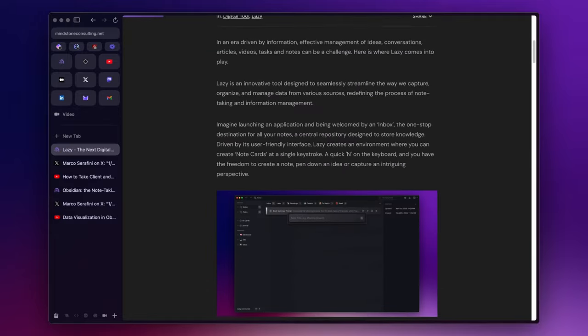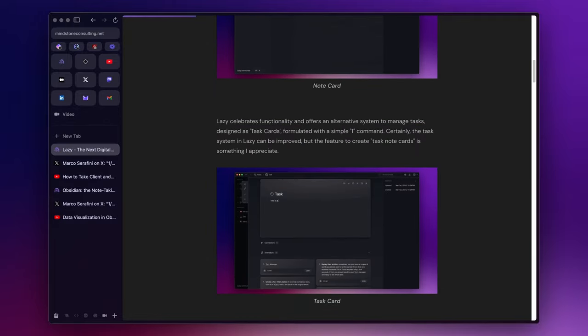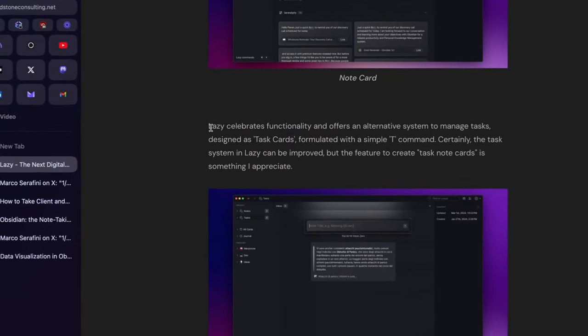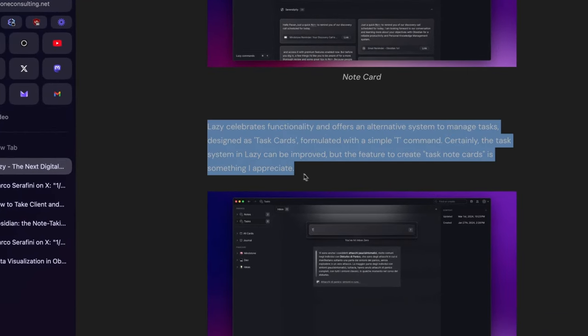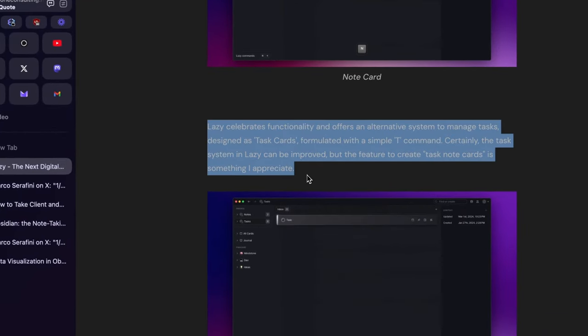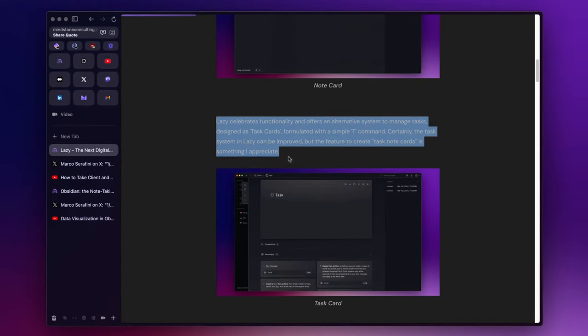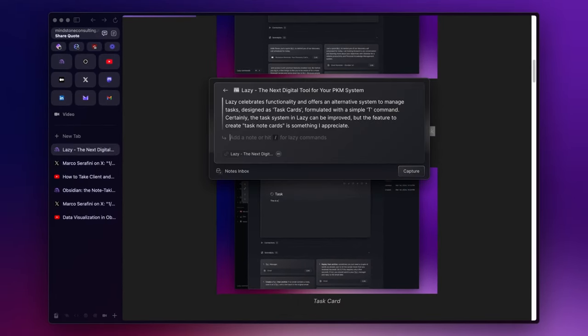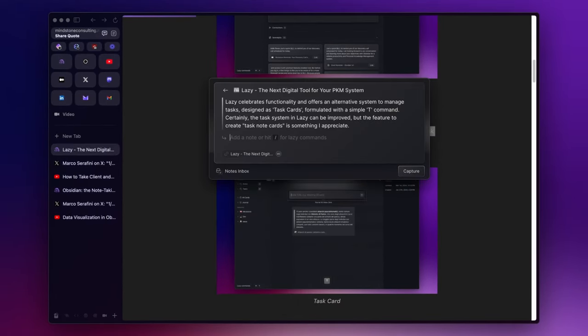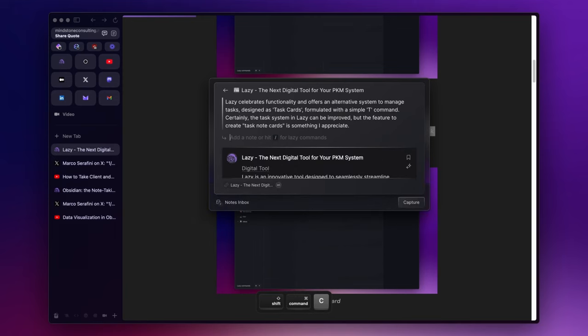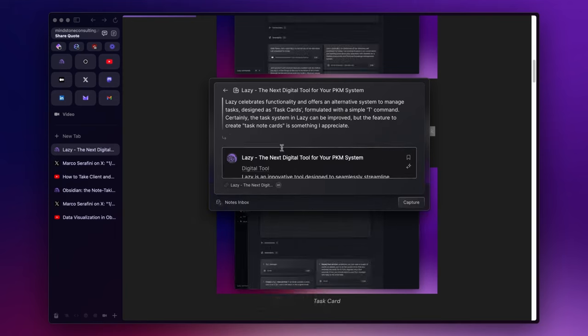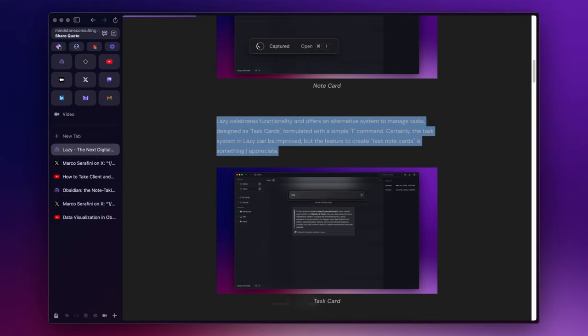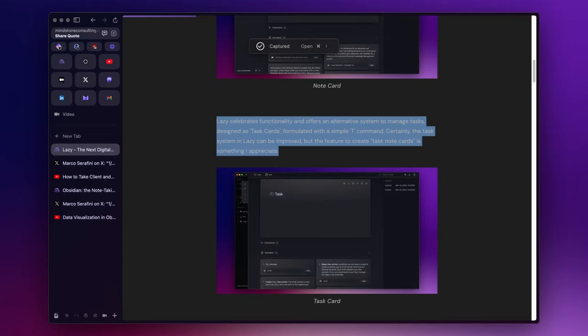From the article, I can highlight key points that resonate with me. Then, by simply using the hotkey Command+L, I capture the content. I can also use the hotkey Command+Shift+C to clip the article. Lastly, using Command+Enter allows me to finish up the capturing process.